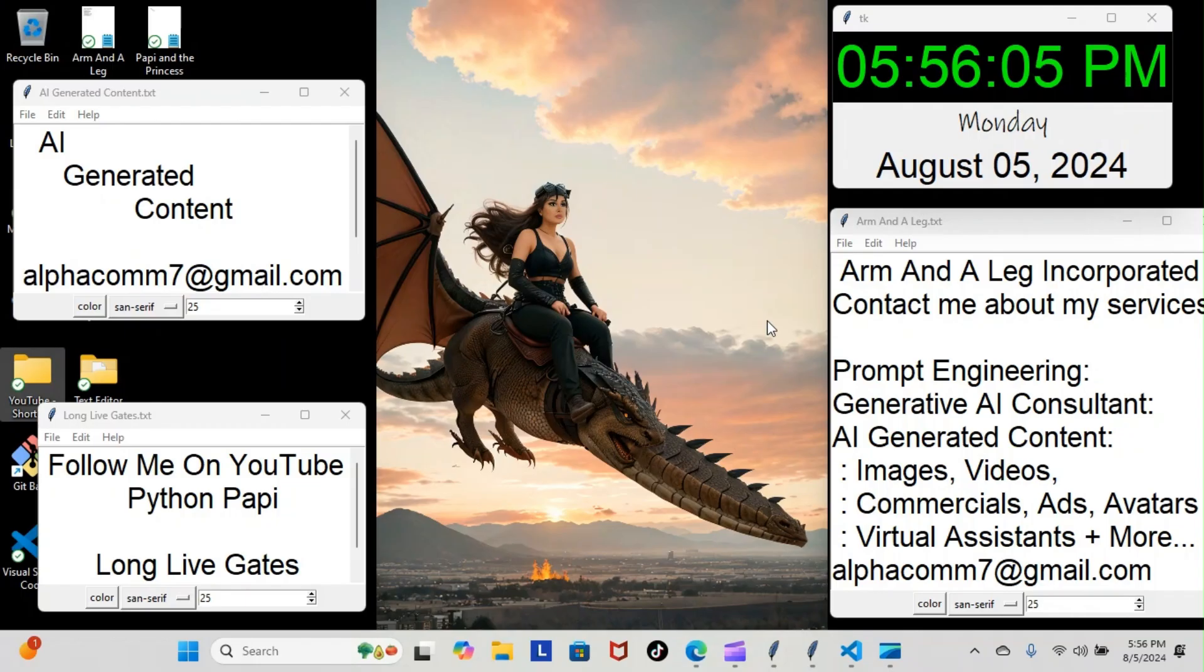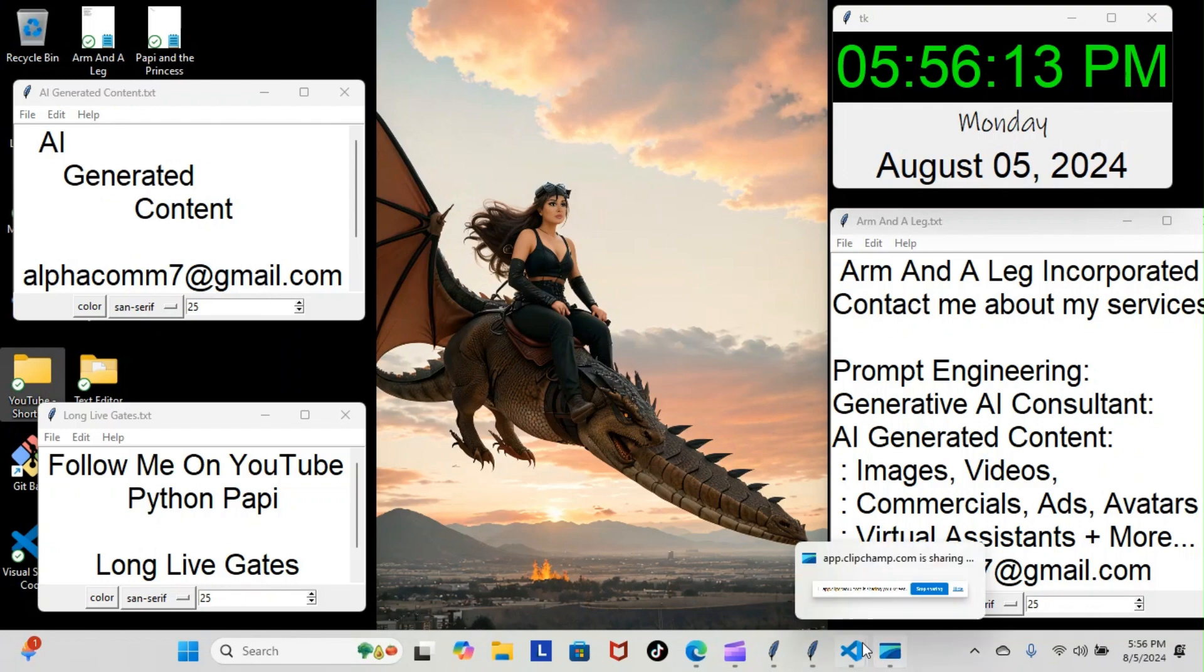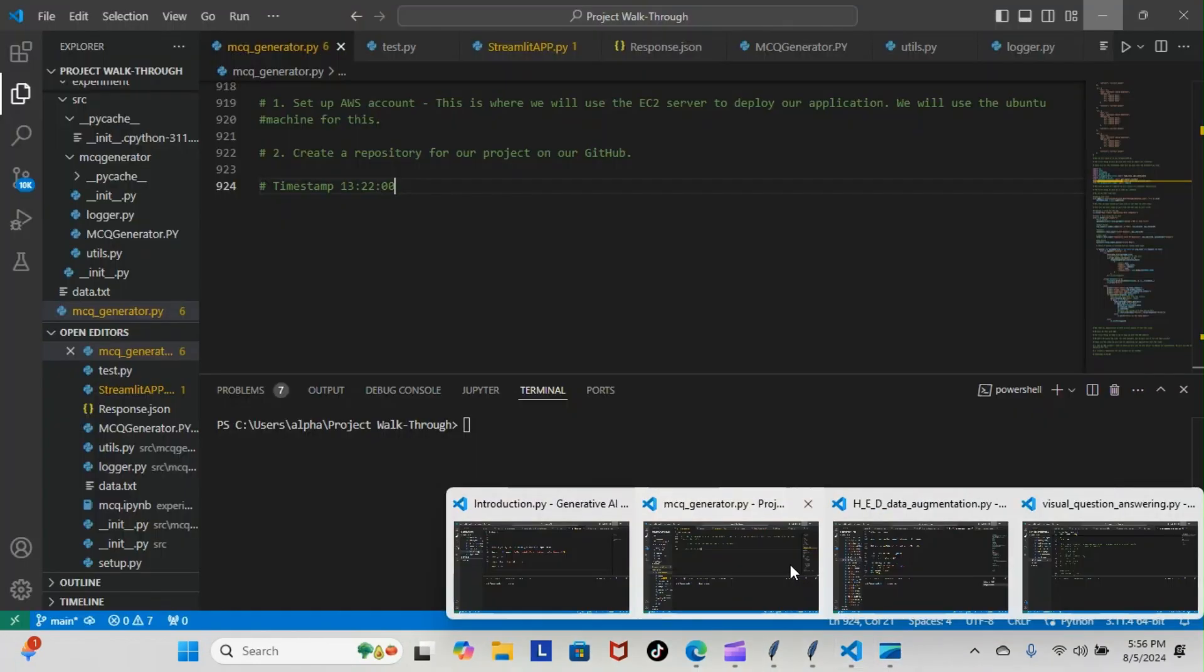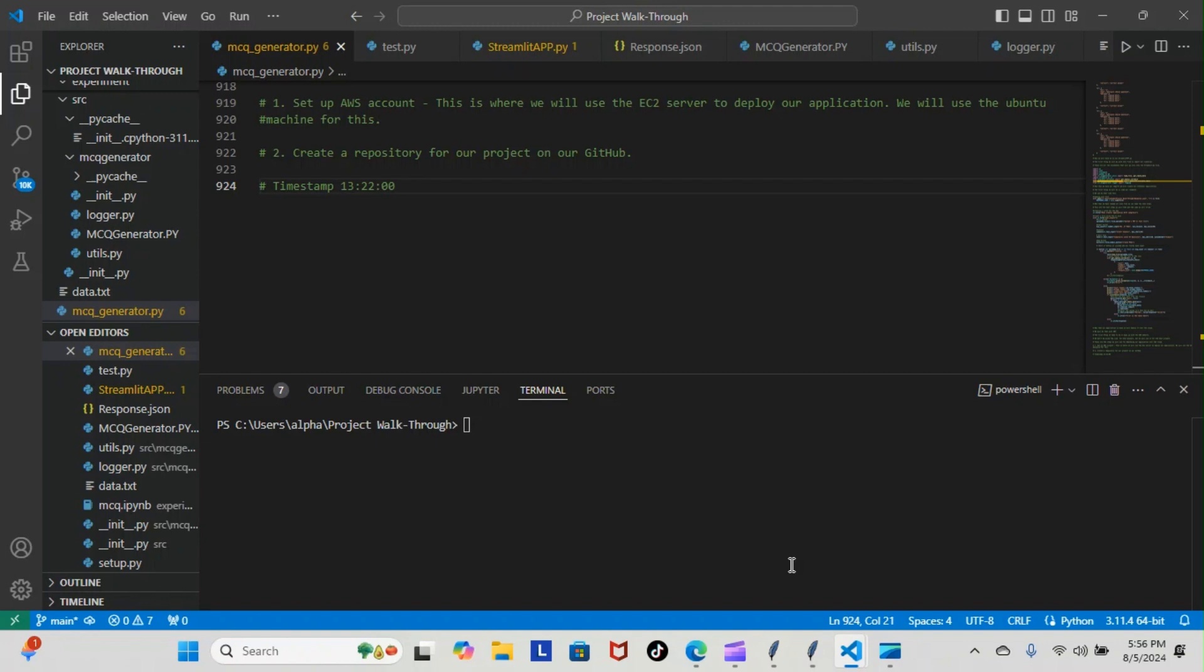Alright, on tonight's episode of Python Papi we're back inside our Regenerative AI course, still working on the final touches of our project. Let's have a look at what we went over tonight. Yesterday I informed you that we were going to have to download or clone the repository from the instructor's GitHub.